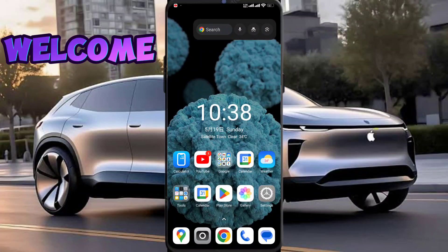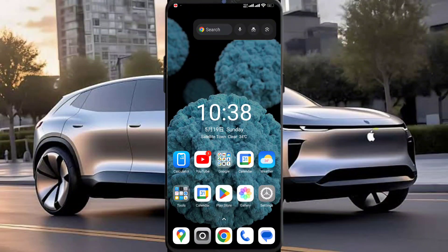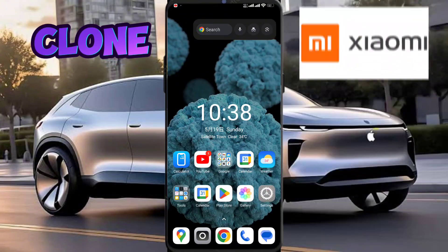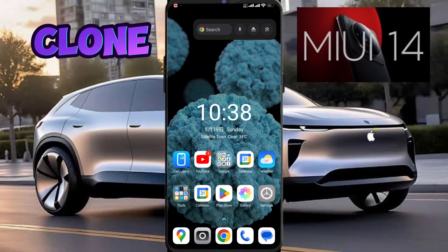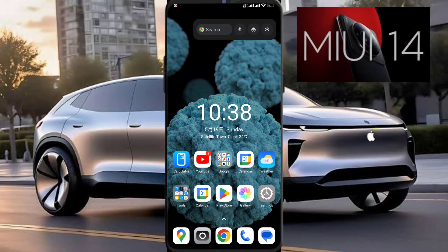Welcome to 99Reviews with another interesting video. In this video, I am going to tell you how you can clone apps in Xiaomi and Redmi mobiles after the MIUI 14 update. So let's start the video.